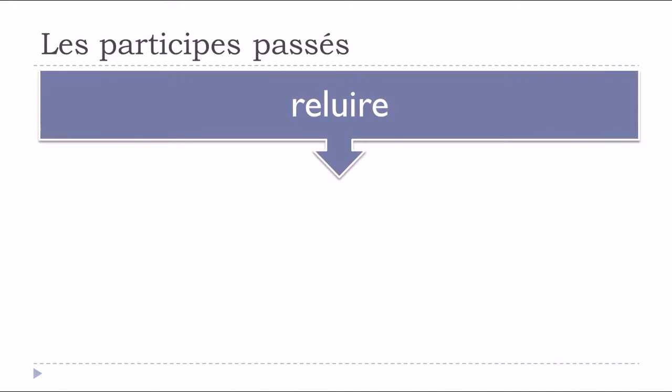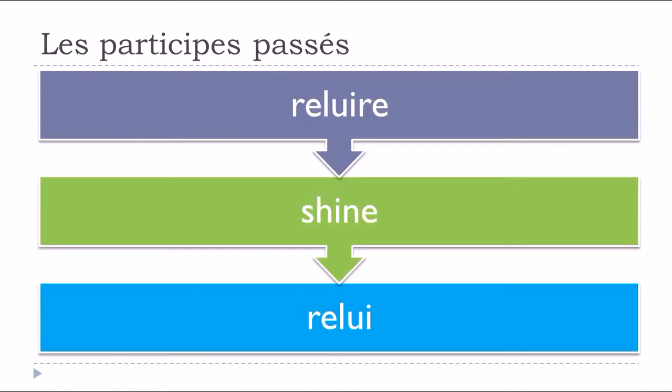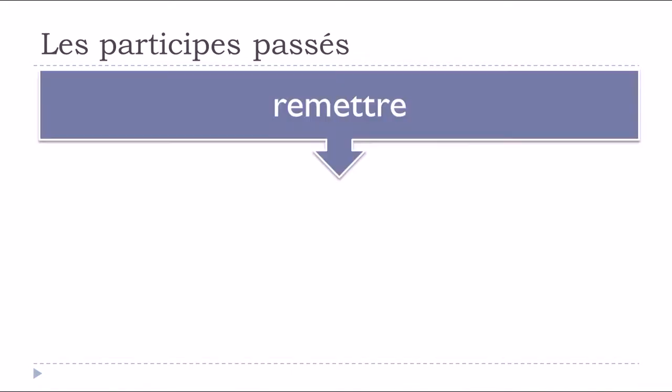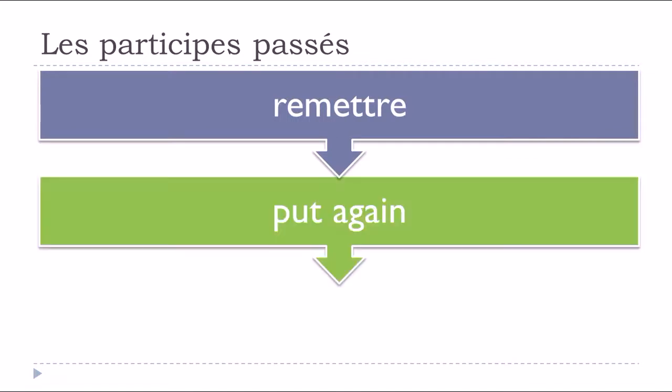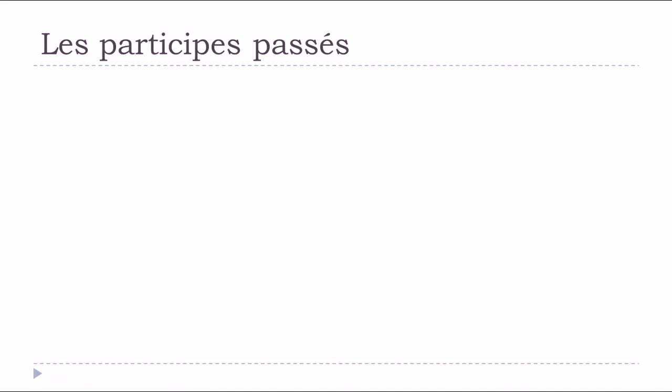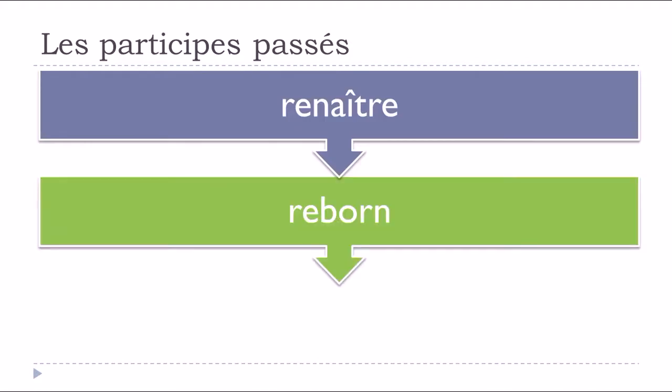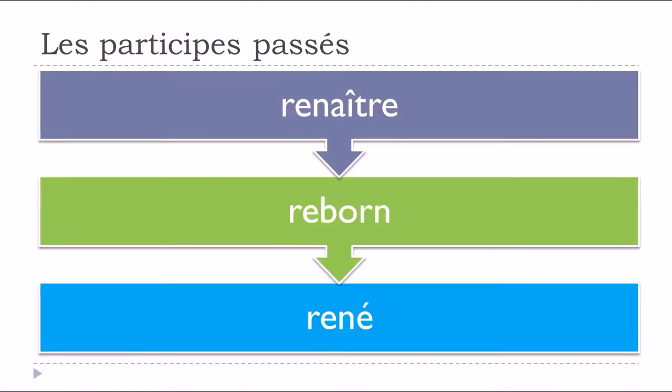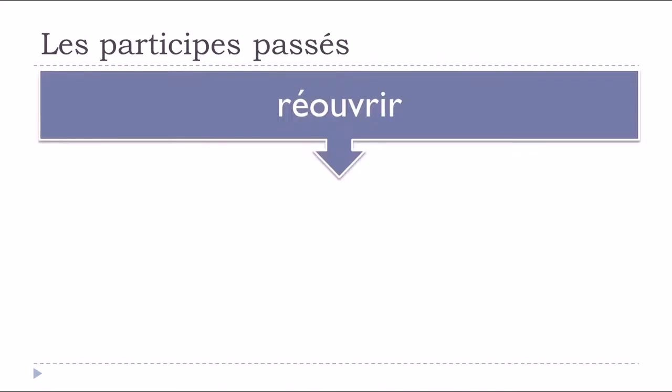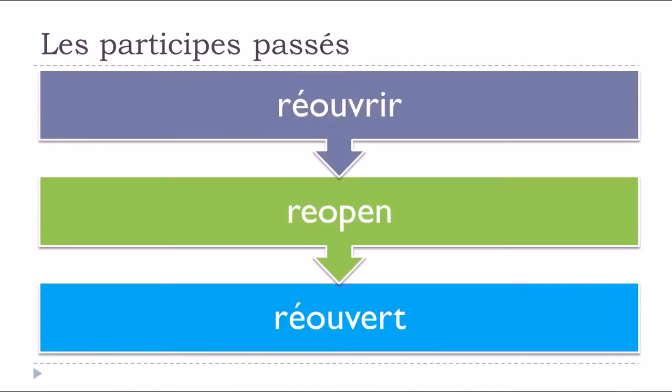Reluire, to shine again, relui. Remettre, to put back, remis. Renaître, to be reborn, rené. Réouvrir, to reopen, réouvert.